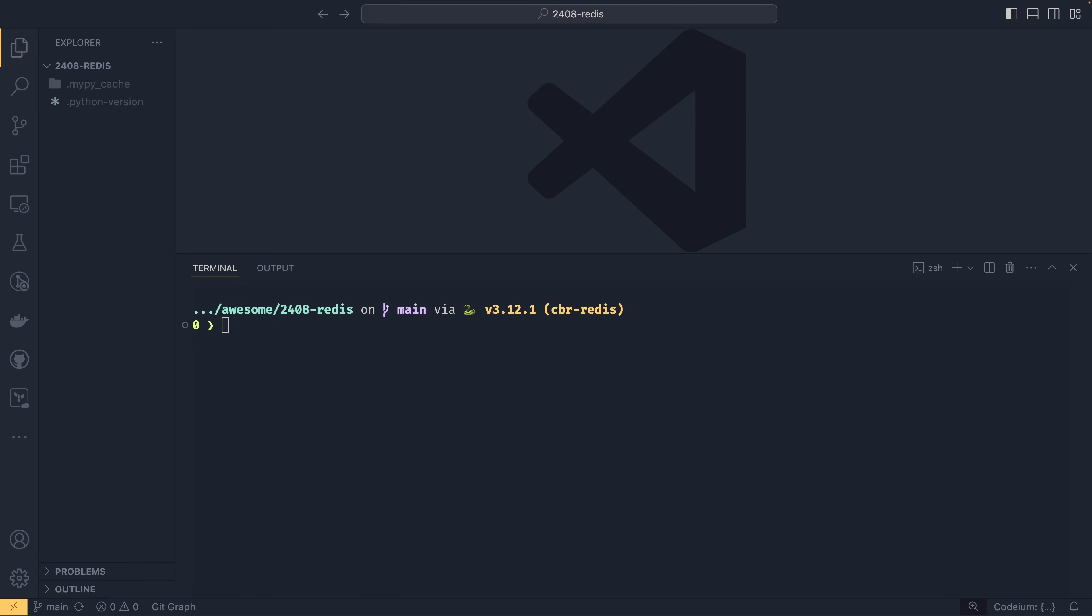To get started, all you need to do is use Docker pull. And then if you wanted to pull down Redis, you would just do Redis. If you wanted to pull down Redict, you would use registry.redict.io/redict like that. I already have it, so I'm not going to be pulling it down.